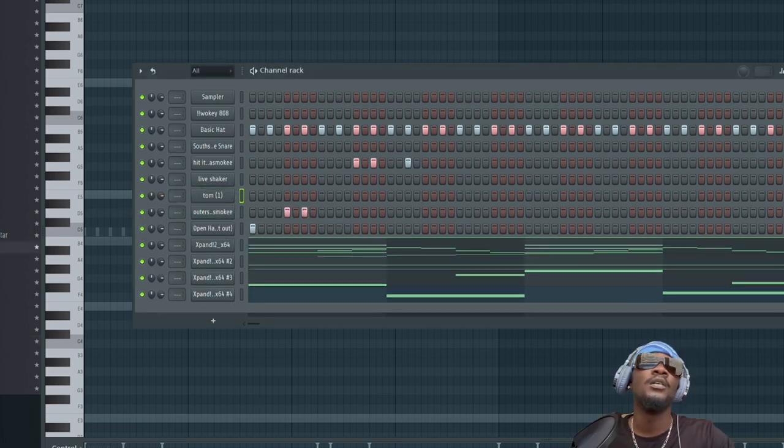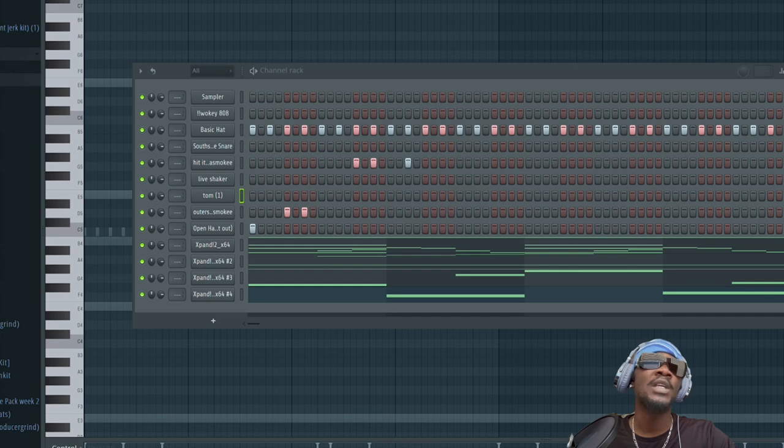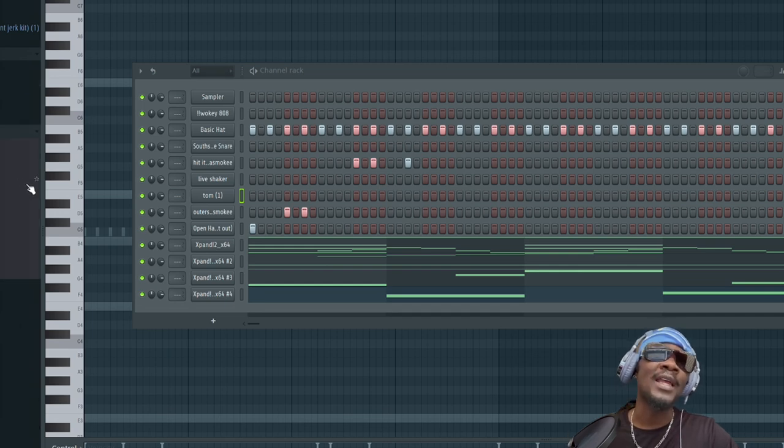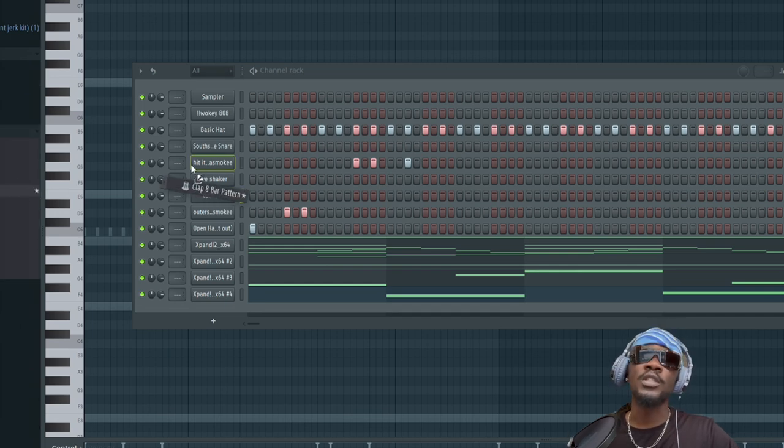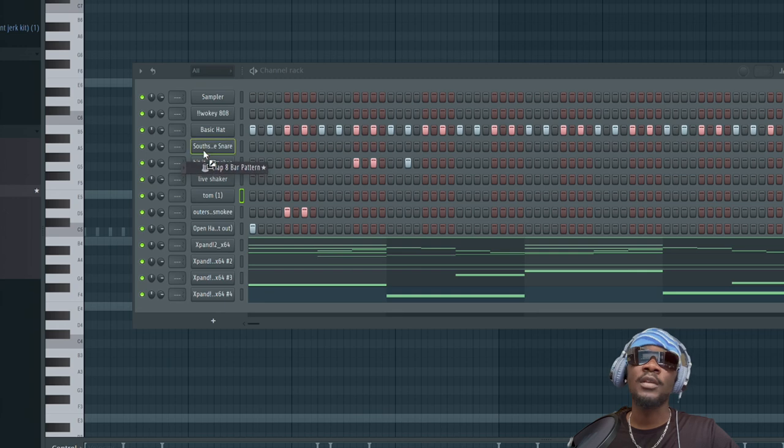What you want to do sometimes honestly bro, go grab MIDIs for your drums like claps and shit so you ain't gotta - there's no use and just keep doing that every time.